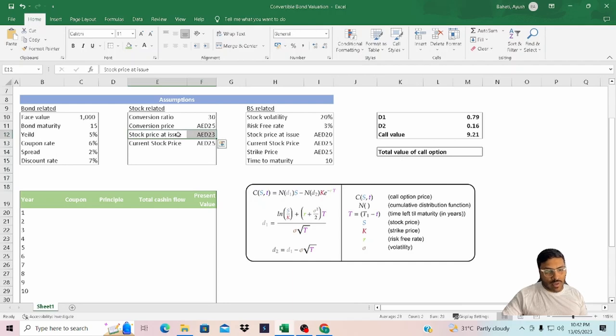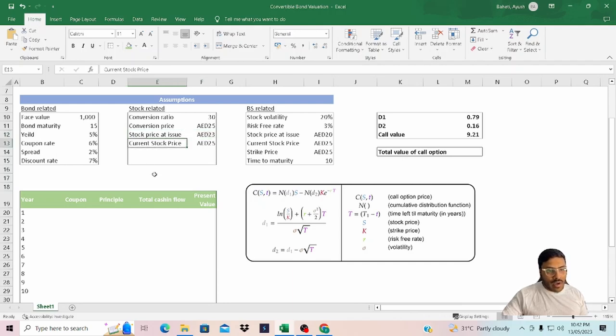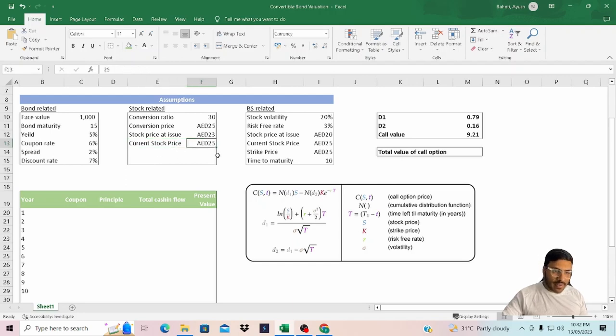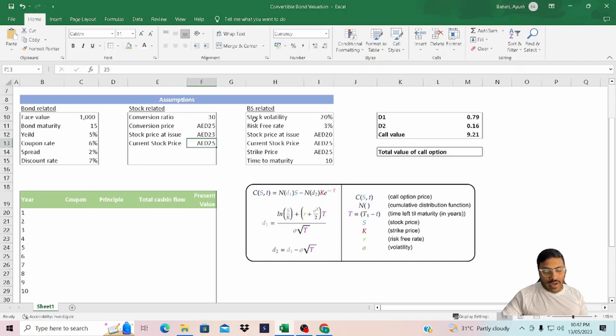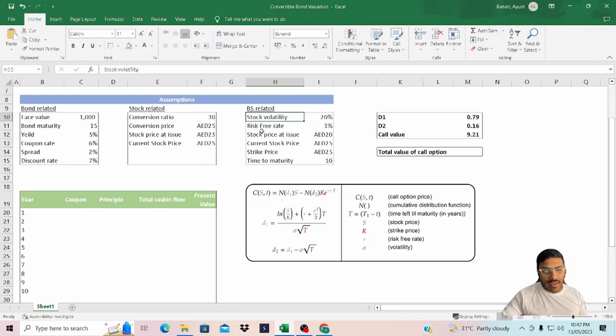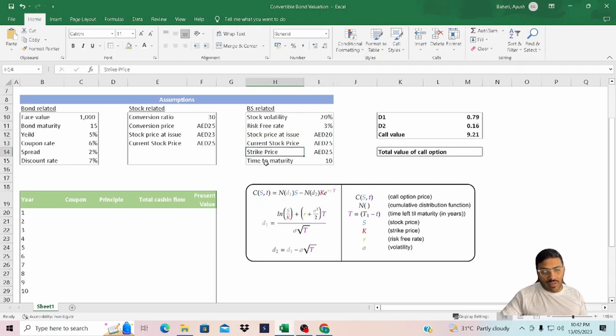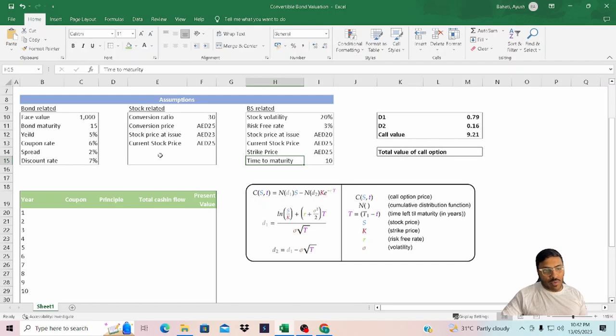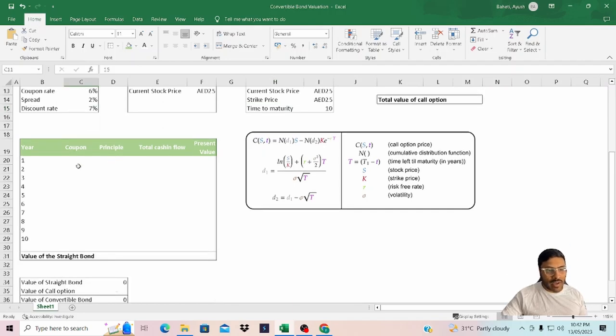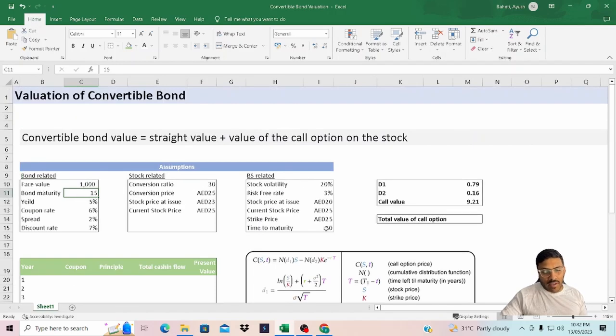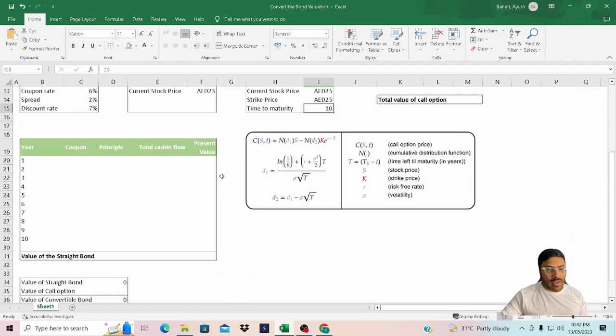Stock price at issue is $23, although we are not going to use this variable, but just for your information. Current stock price is $25. The Black-Scholes model related assumptions have been listed out over here, which are stock volatility, risk-free rate, stock price at the time of issue, current price, strike price, and time to maturity. We are assuming that the maturity of bond is 15 years and we have already passed 5 years, so the time to maturity is 10 years as of the date.